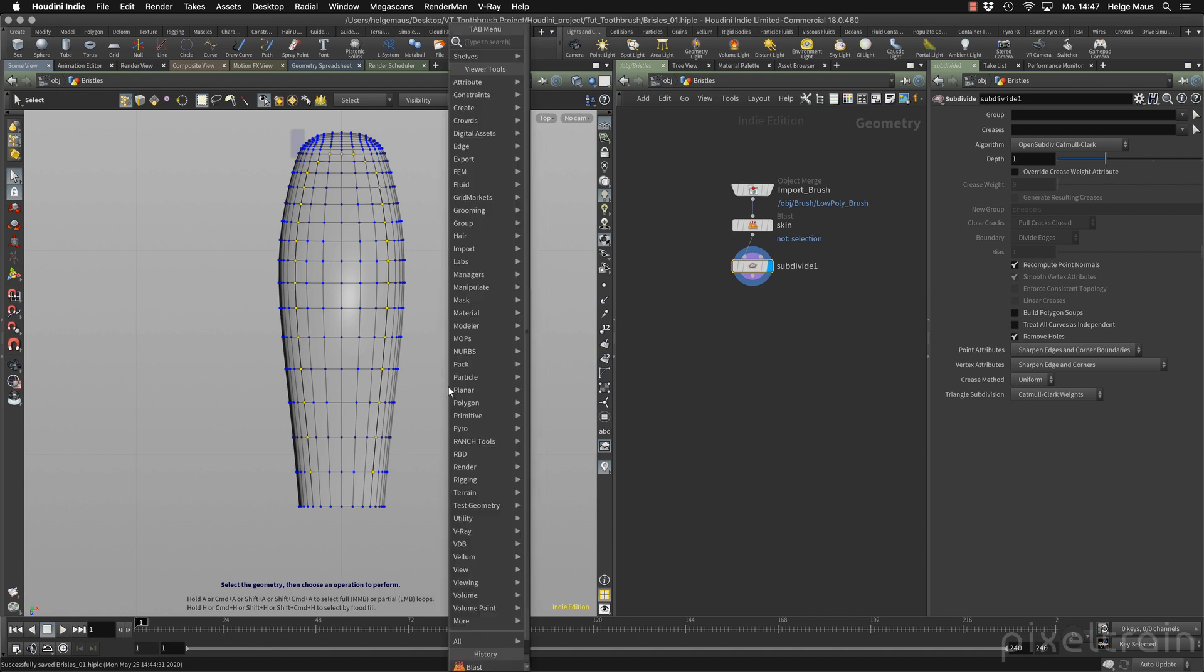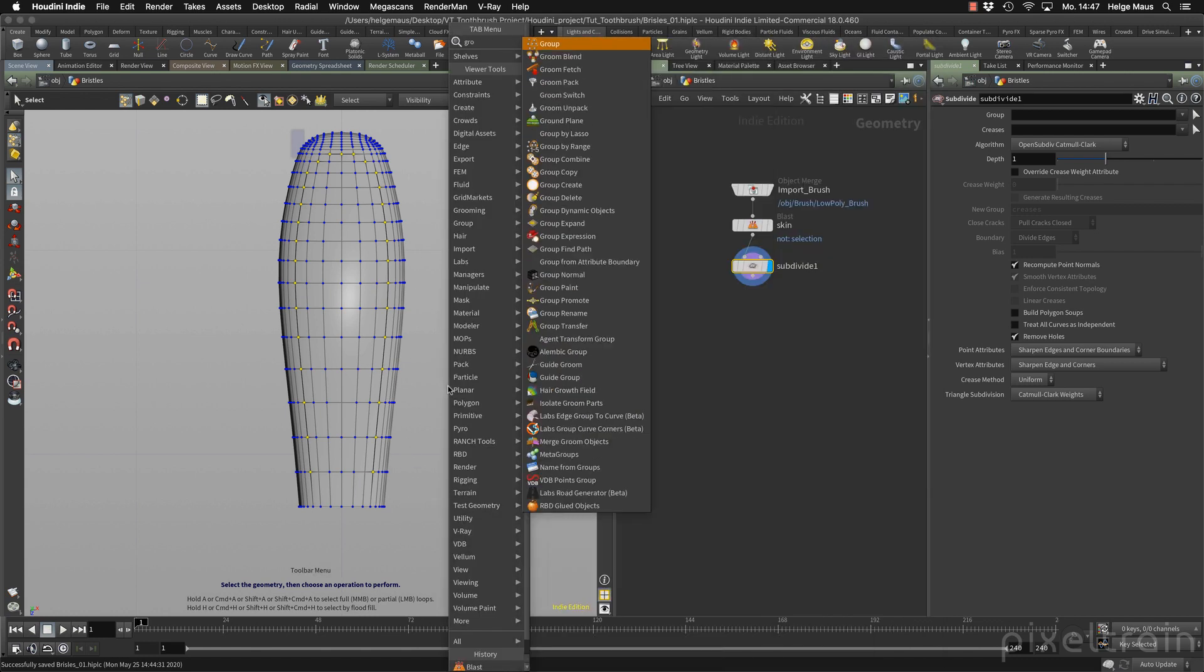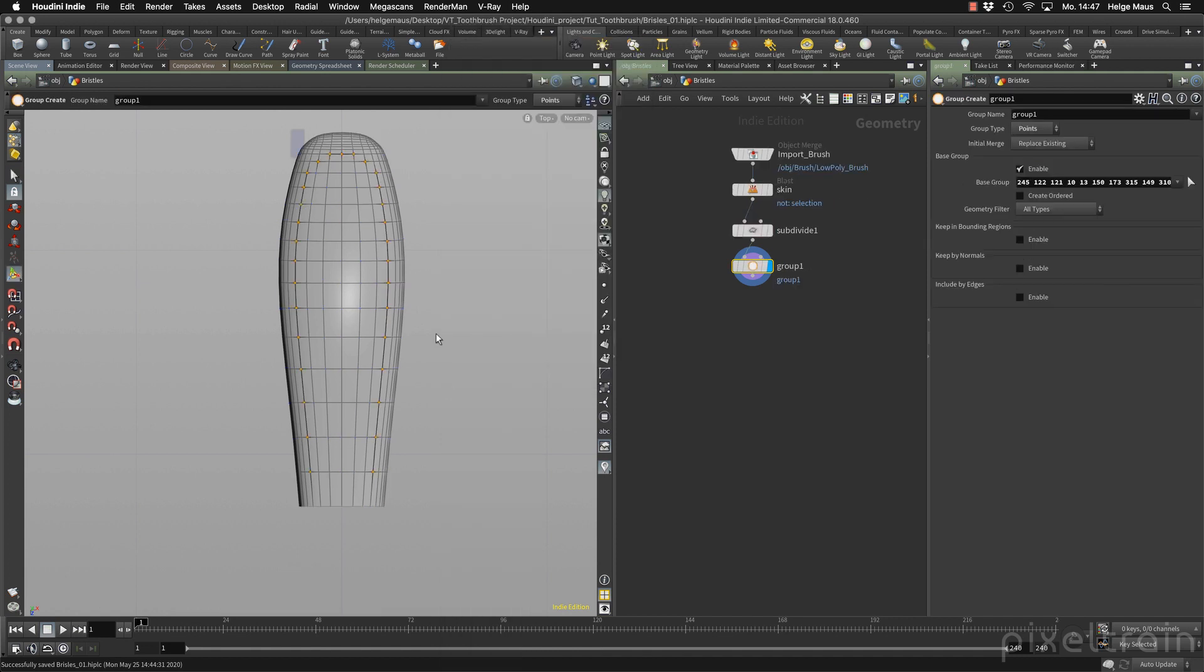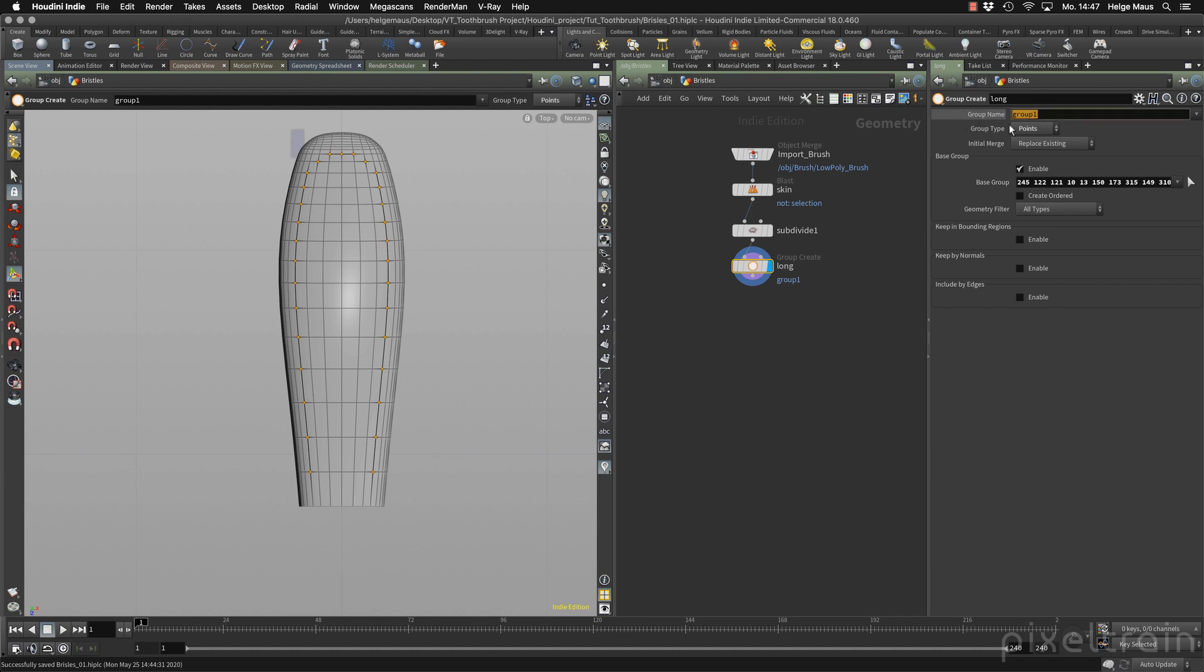Now press the tab key, type group, enter over the viewport again so that we get the selection here. You can name this. These are the long bristles. So this is the name of the node, but we also need the group name. So we go here and say long group. That's it. Now we have to select the short bristles.